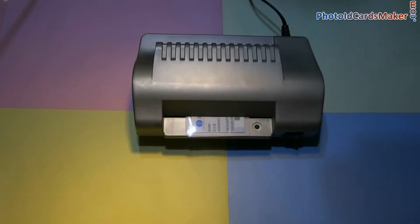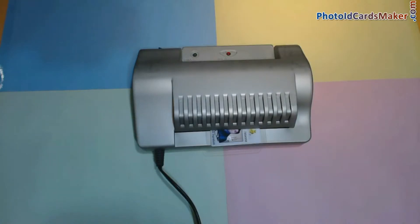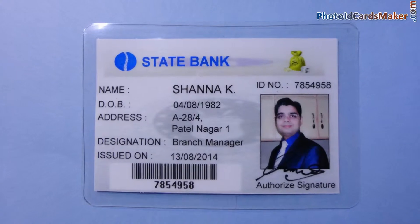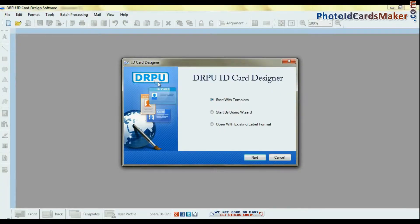In this video, we are going to learn how to create ID cards in a few simple steps. Open the RPU ID card software and start by using the wizard.